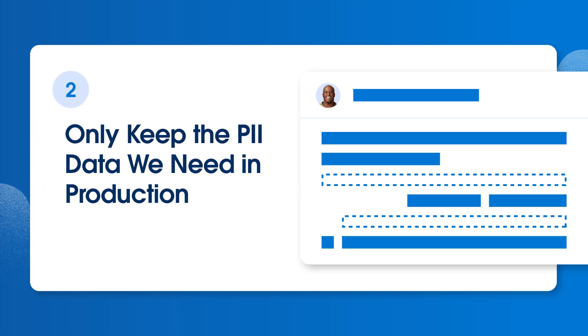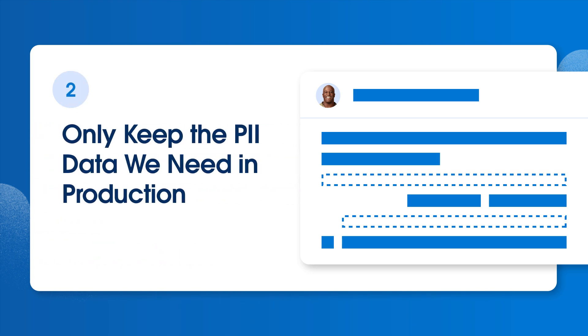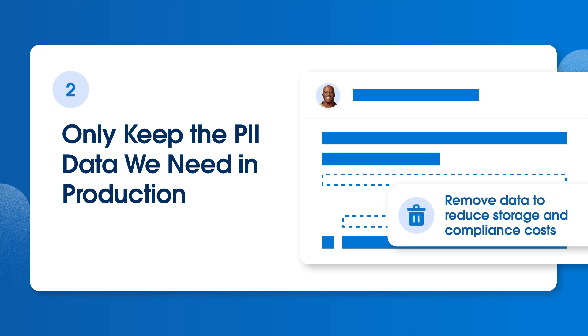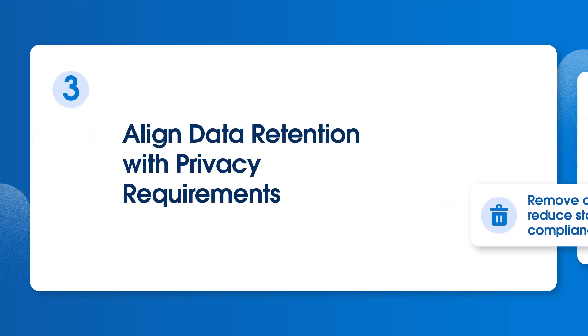Next, we'll want to only keep the PII data we need in production and remove the data that our organization no longer has a valid legal basis to retain. We might also remove data used infrequently to reduce storage and compliance costs.